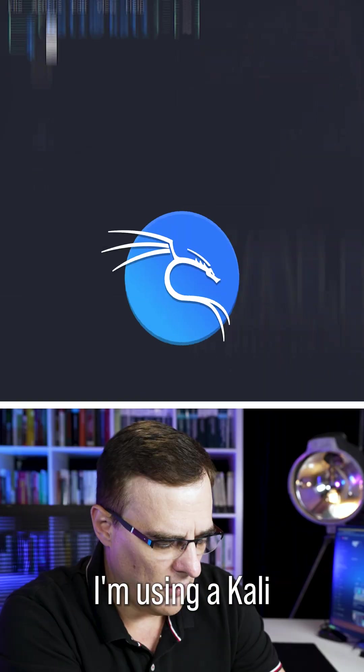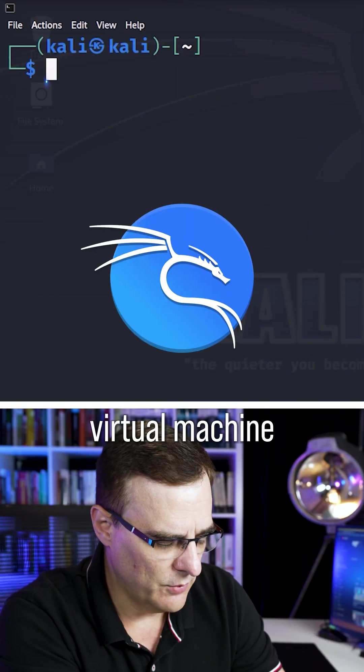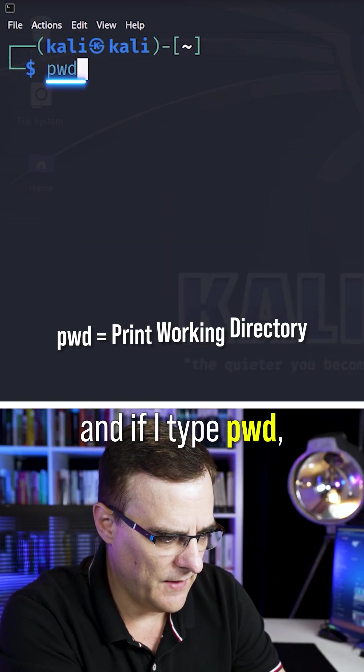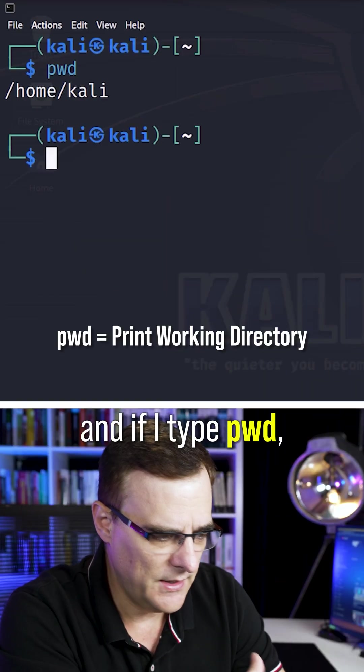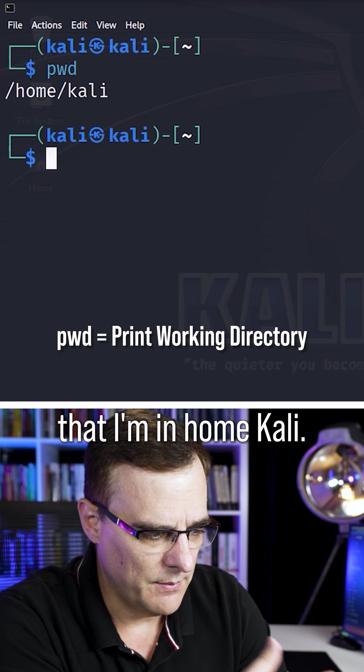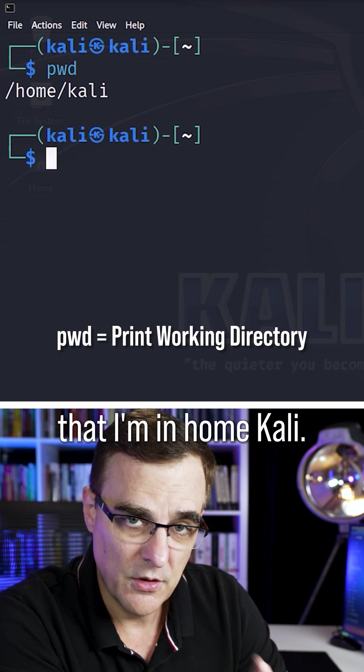In this example, I'm using a Kali virtual machine. If I type PWD, you can see that I'm in /home/kali.